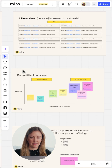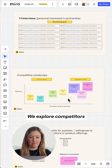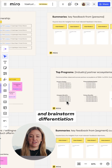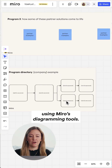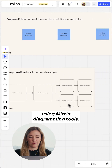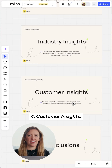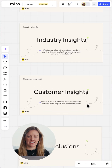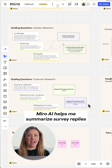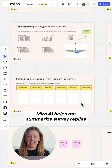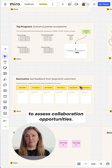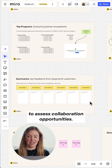Three, industry direction: we explore competitors and brainstorm differentiation using Miro's diagramming tools. Four, customer insights: Miro AI helps me summarize survey replies to assess collaboration opportunities.